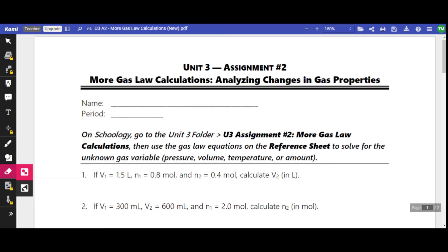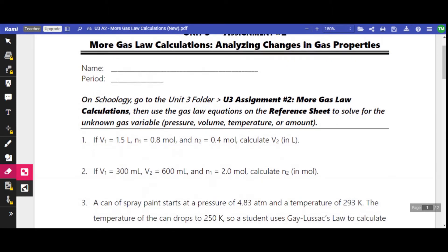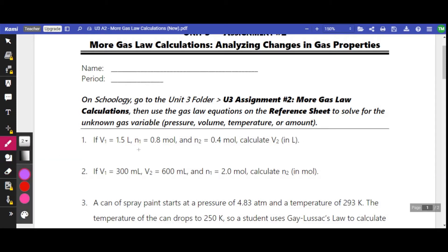Let's first look at this problem. If V1 equals 1.5 liters, N1 equals 0.8 moles, and N2 equals 0.4 moles, calculate V2 in liters. Liters is a volume — that's what our V is standing for here. But this N is new, and so is this unit, moles, M-O-L.